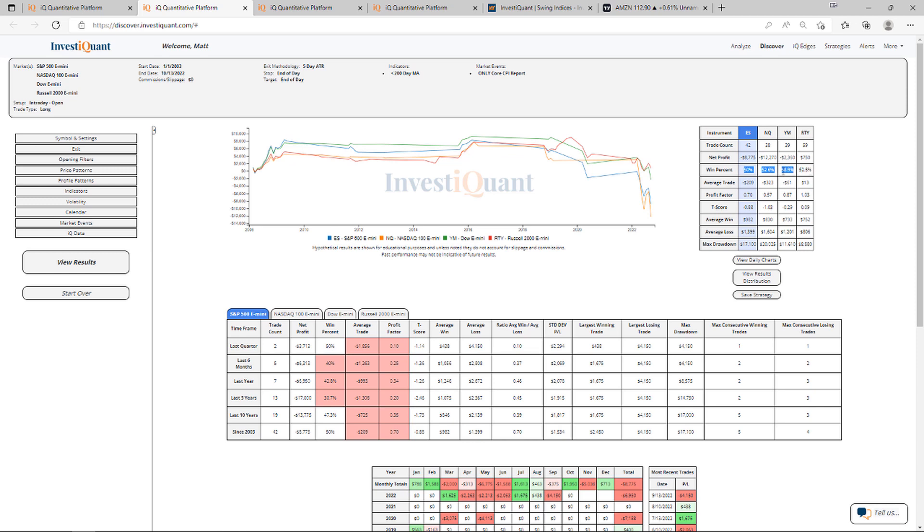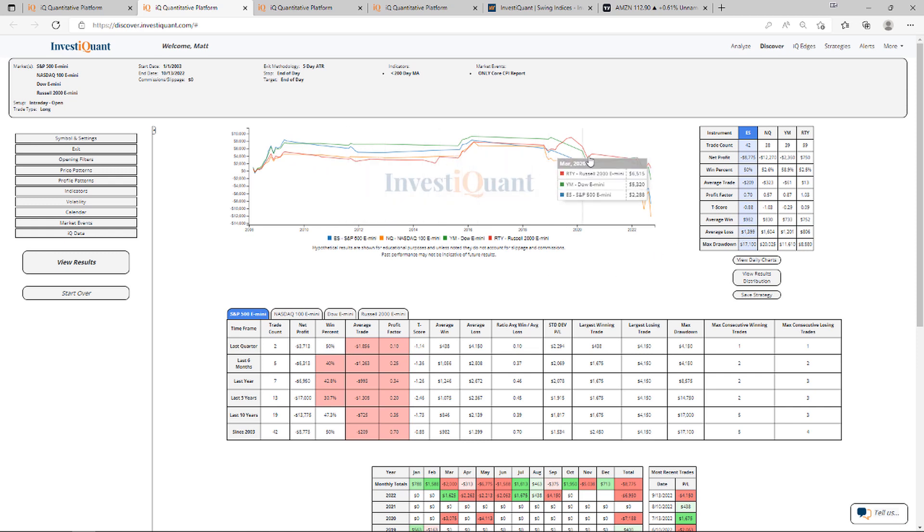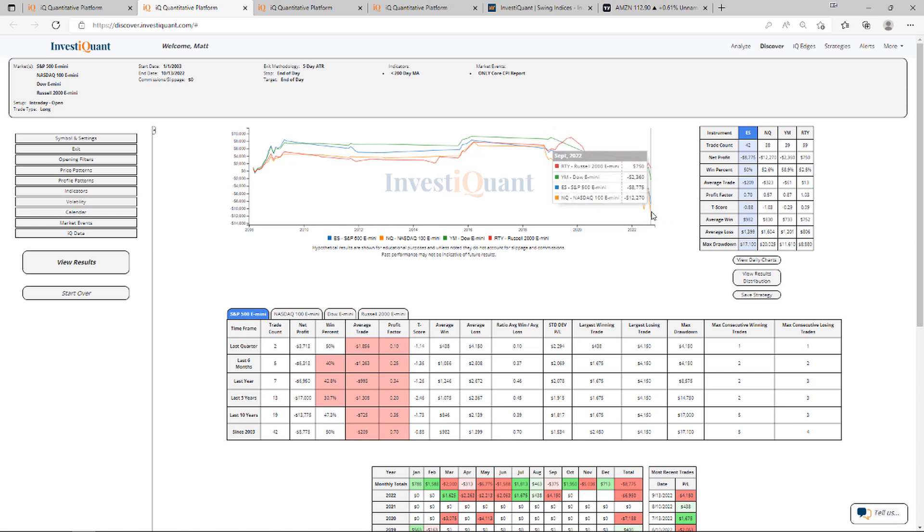If we look at the average moves, the average losses are larger here. You see that on all four instruments where the average loss is quite a bit larger than the average win. And you can really see it on the equity curves here. They're going sideways, and then in recent years here, it has really taken off to the downside.